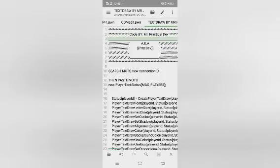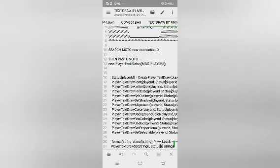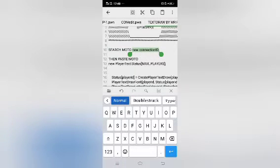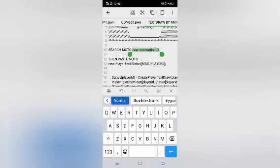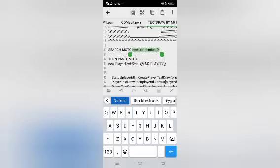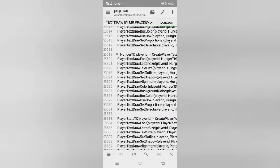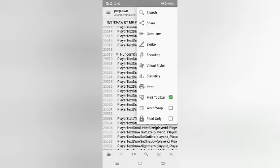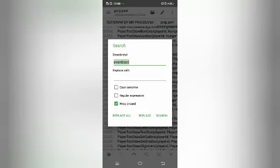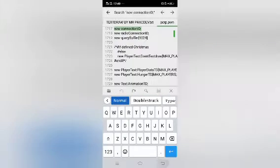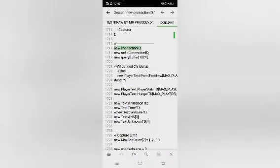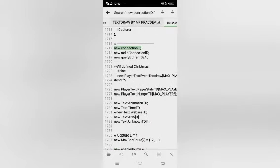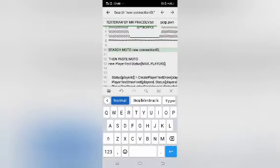So mga tol, una, ito gagawin natin. Search natin itong new connection ID, mga tol. Kung nangyari, PCCRP yung GM ka, mga tol. Na ginagamit. So ito, search lang natin. Paste, mga tol. Yan, so nakita nyo naman. Dito natin sya ilalagay, mga tol.